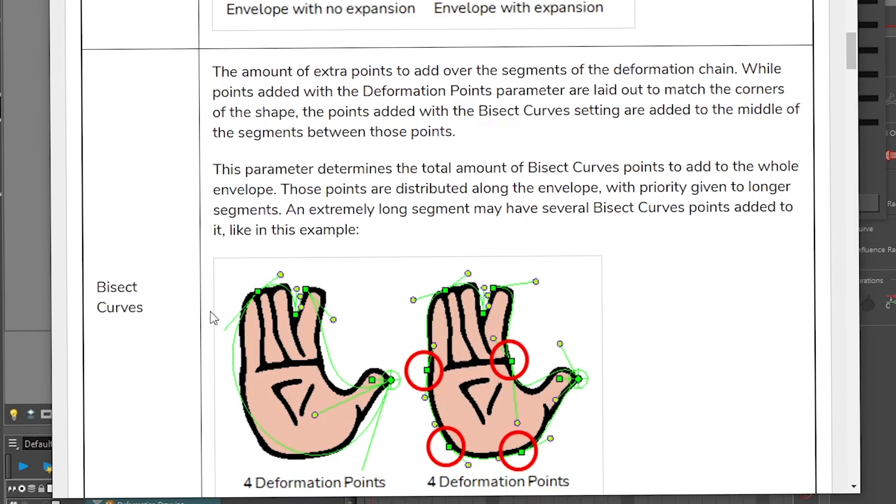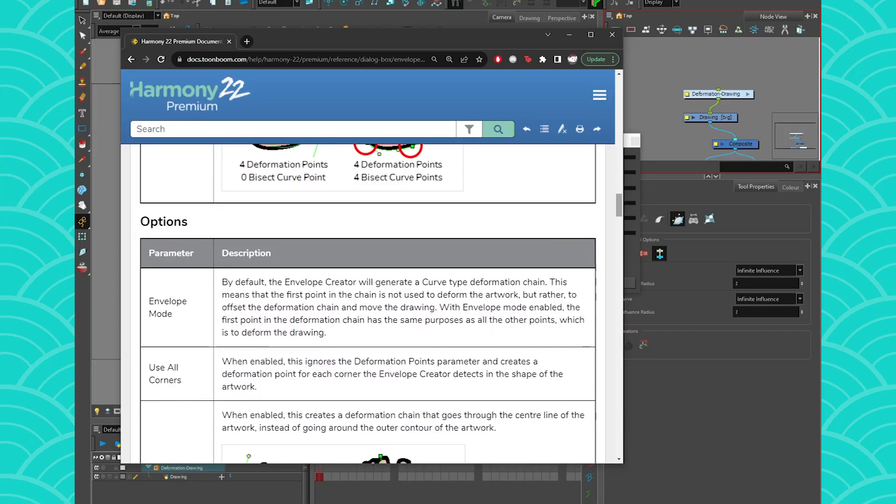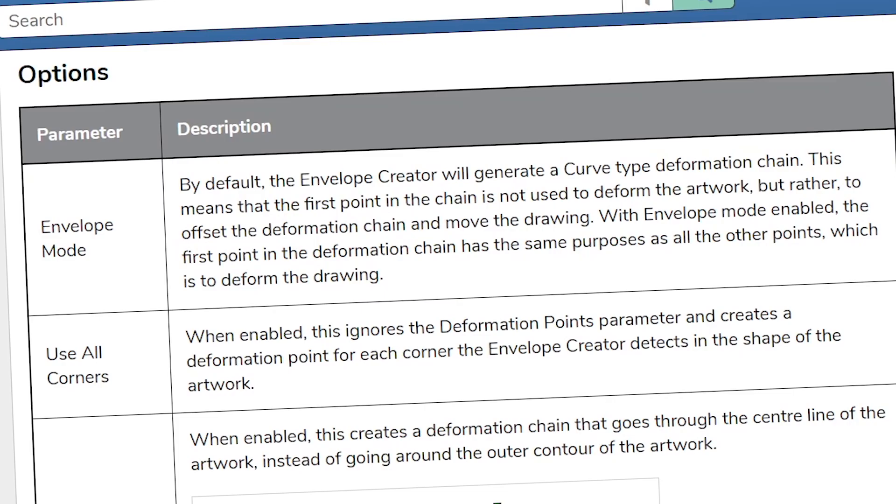And then you have the bisect curves. From what I understood in the past, it prevents you from having too large of a gap between two points and it tries to kind of fill them up and that's it. And then for the option, very easy, you have the envelope mode. So do you want it to be an envelope or a curve? It really depends on what you need.